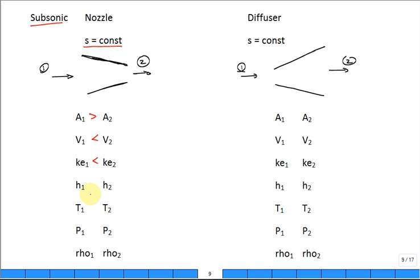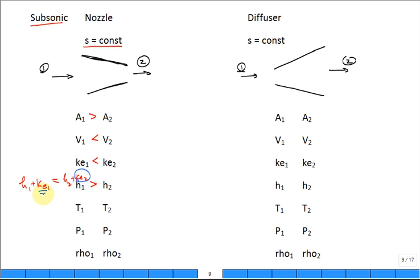Now, what about the enthalpy? Somebody would say they're equal, which is a common answer. So you want to do an energy balance. And when you do an energy balance around that nozzle, you find the inlet enthalpy plus the inlet kinetic energy must equal the exit enthalpy plus the exit kinetic energy. H1 is greater because H1 plus KE1 must equal H2 plus KE2. KE2 is larger than KE1, so H2 is smaller.